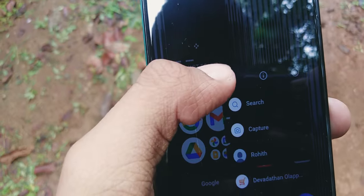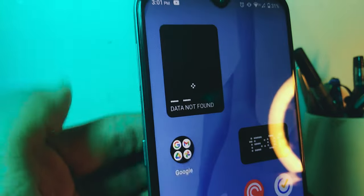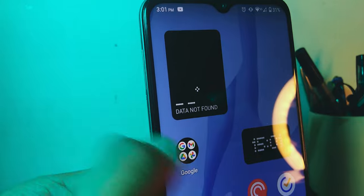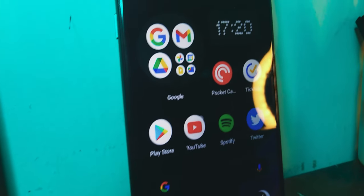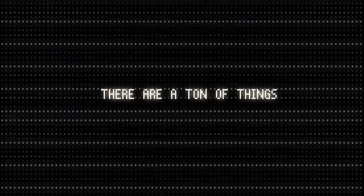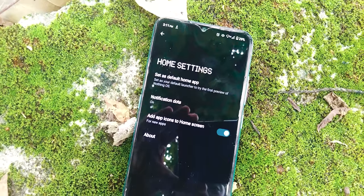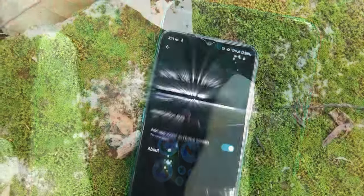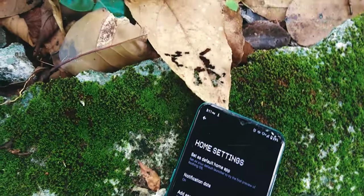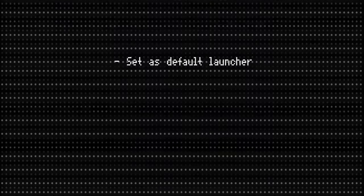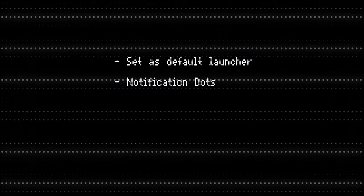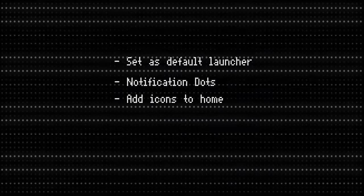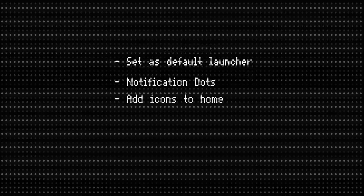Another thing I like is the ability to enlarge icons, especially the folders. Now, since this is still in the beta stage, there are a ton of things to improve. One main thing I feel should be updated as soon as possible is the settings. Long press on the home screen and hit the home settings — the only options are set as default launcher, notification dots, an option to add icons to home, and the about.